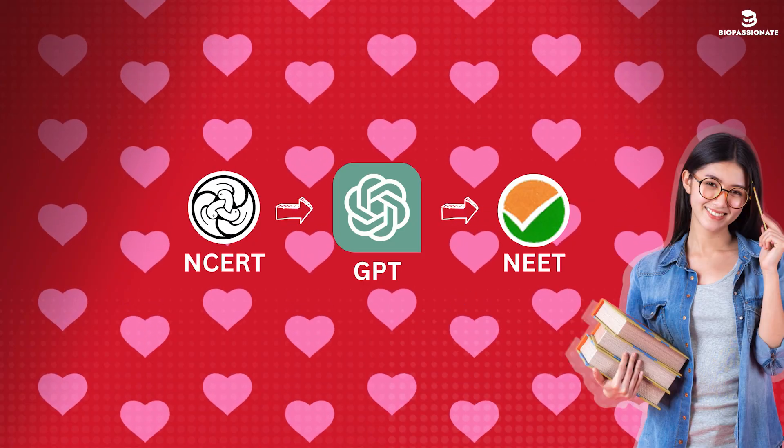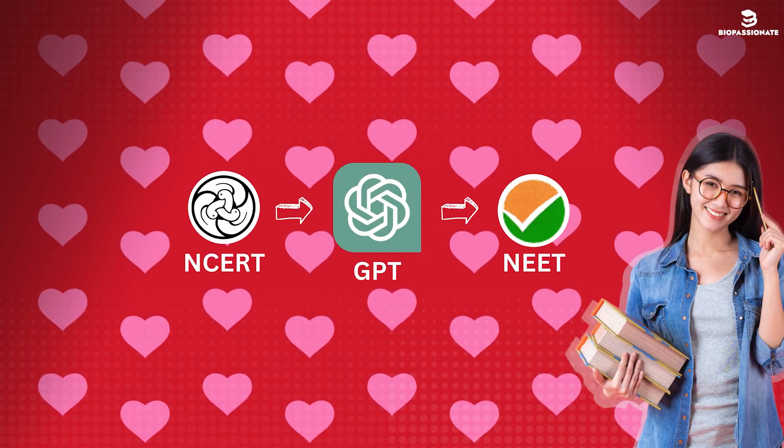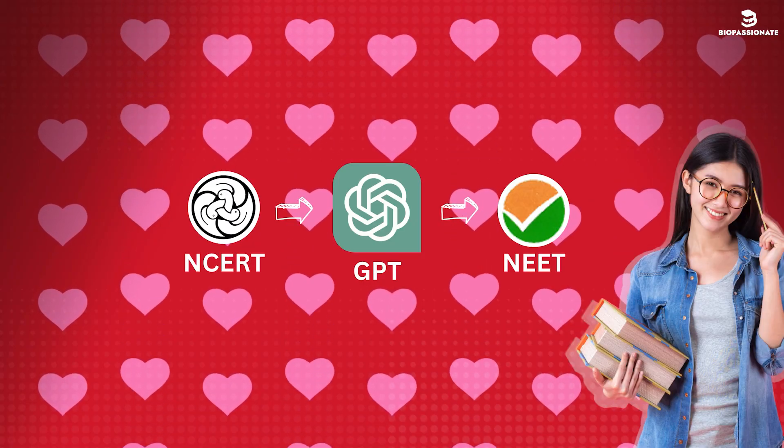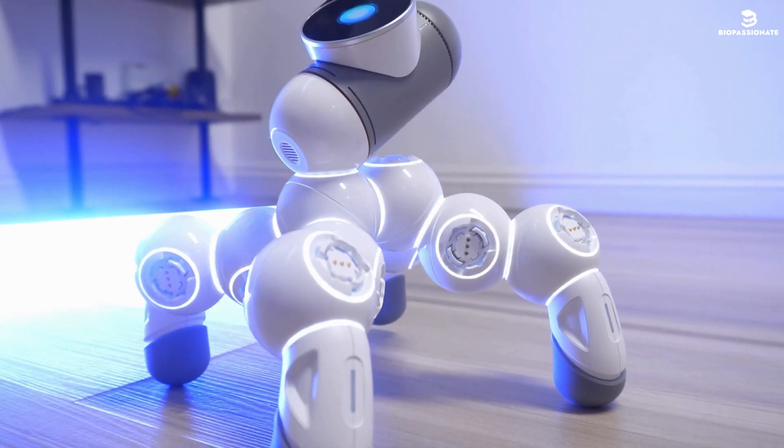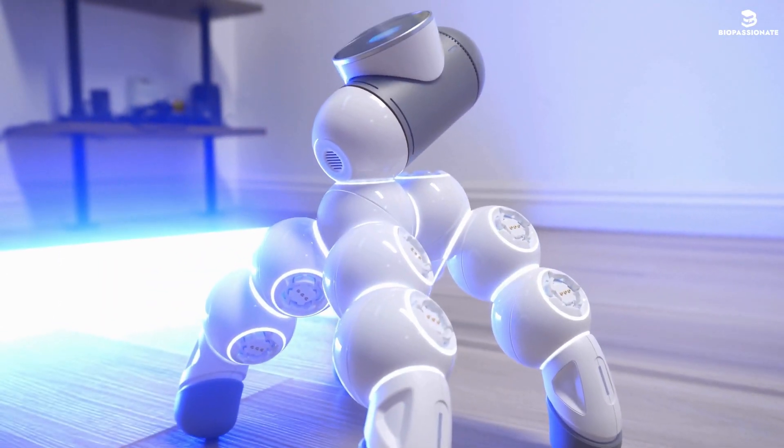Now let's understand how to generate NEET questions by using ChatGPT. Follow these steps to not confuse the ChatGPT.